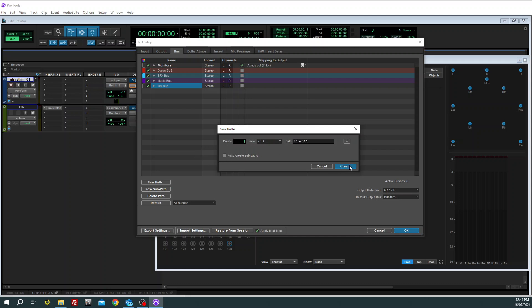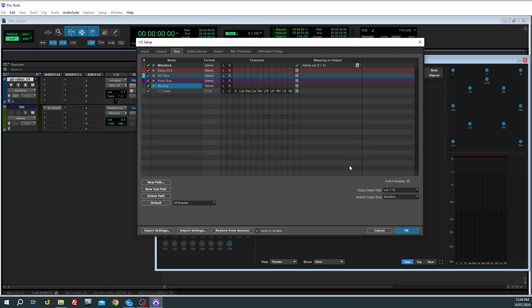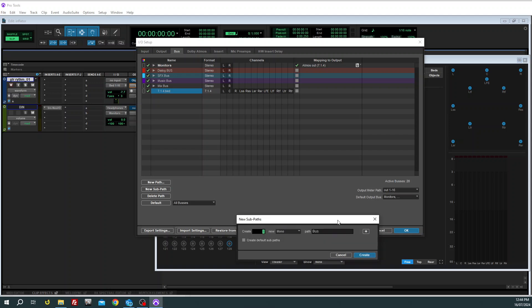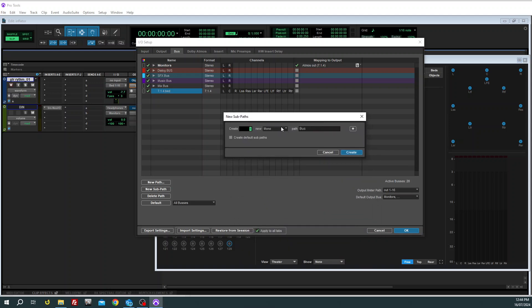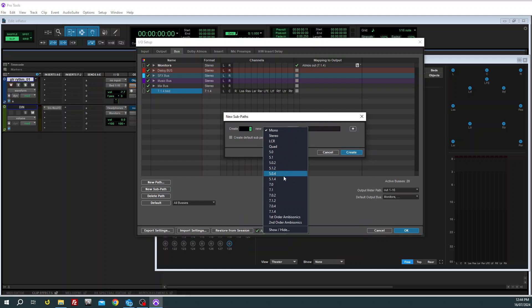Now once we've got that created, we're going to go back in and create some sub paths. So what we need to make is one 7.1, which is going to feed all of our lower stuff.